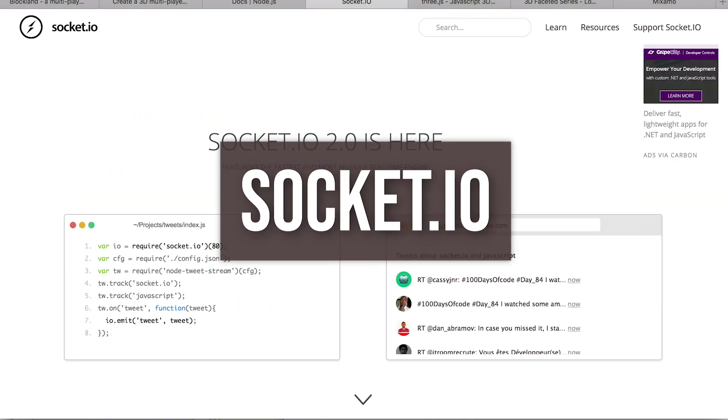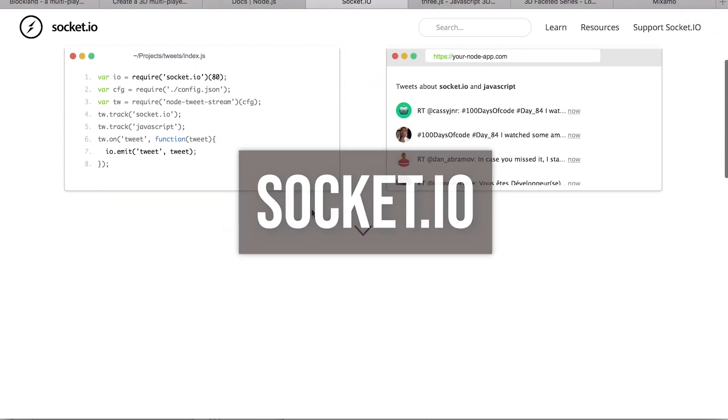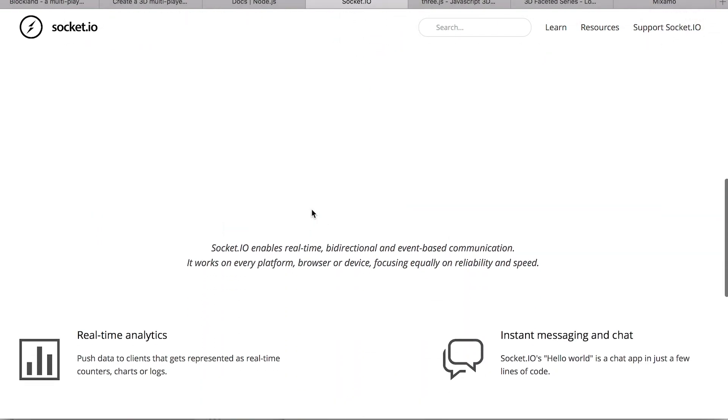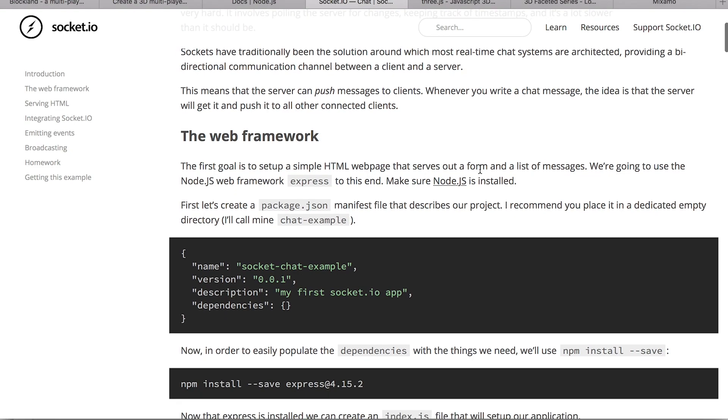The second technology we'll look at is Socket.io. This makes inter-browser connections about as easy as they'll ever be.